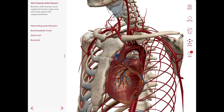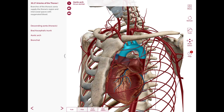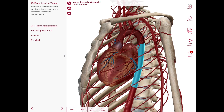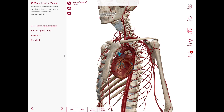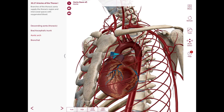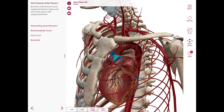The aorta has three parts: the ascending aorta, the arch of the aorta, and the descending aorta, which is subdivided by the diaphragm into thoracic and abdominal parts. The ascending aorta begins at the aortic orifice of the left ventricle, runs superiorly, anteriorly, and to the right, and terminates at the level of the sternal angle where it becomes continuous with the aortic arch. It lies within the pericardial sac in the middle mediastinum, and its branches include the right and left coronary arteries.